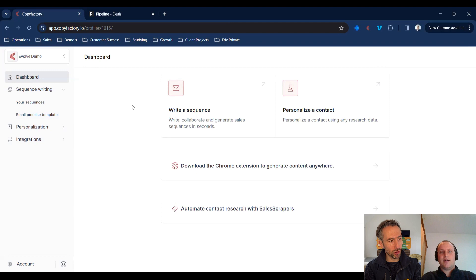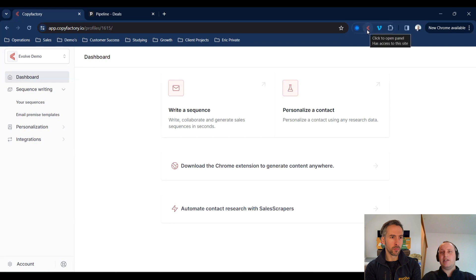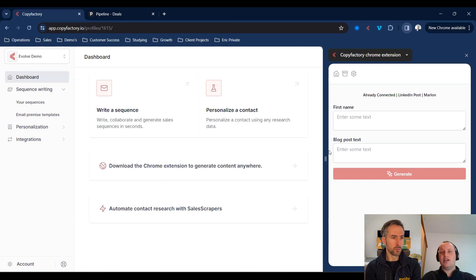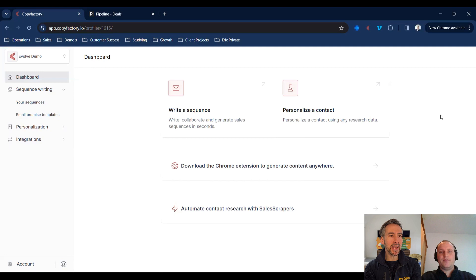It's completely custom — any changes to style, tonality, structure of email, or personalization will be referenced going forward. The only other thing we have that might be useful is a Chrome extension where you can generate personalized sentences or messages on the fly. It doesn't matter what website or app you're in, you can use it there as well.